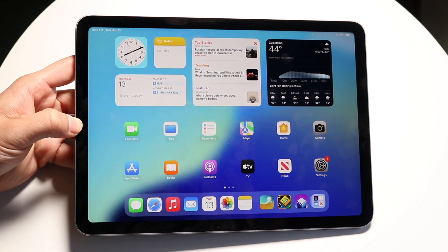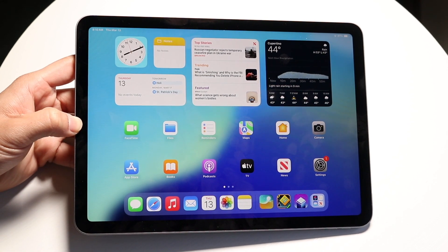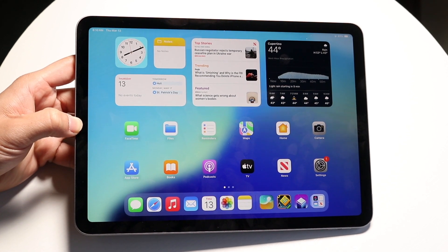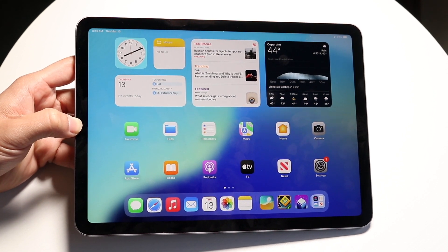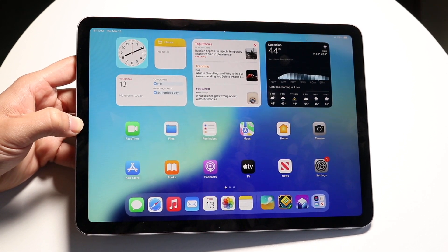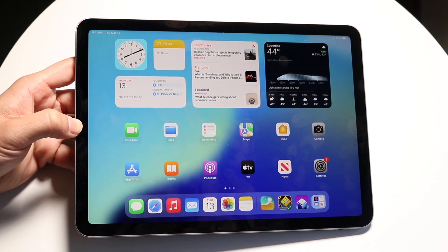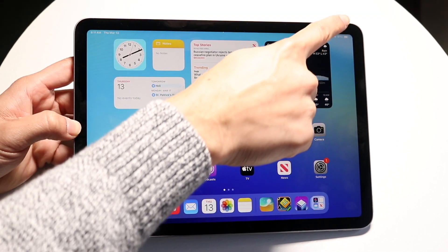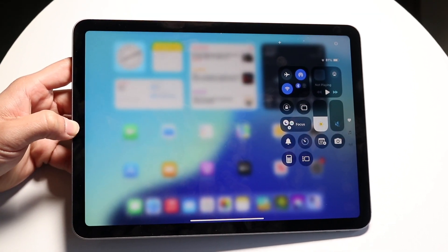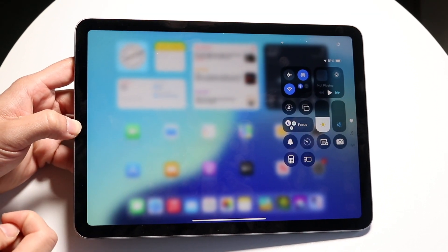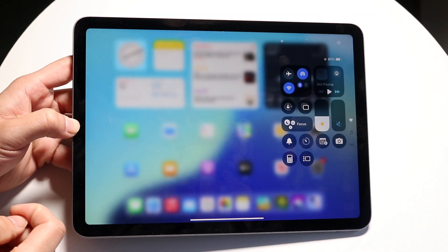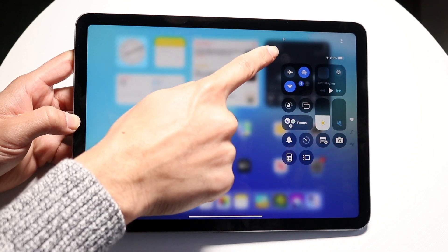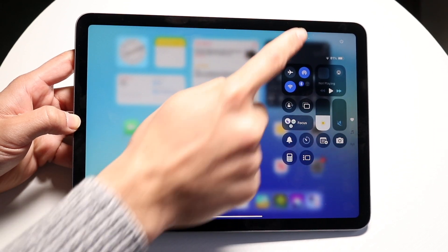So to get started, what you're first going to do is make your way over into your particular control center, which is at the very top. Scroll down from the top right and you want to click on the plus button right up here.